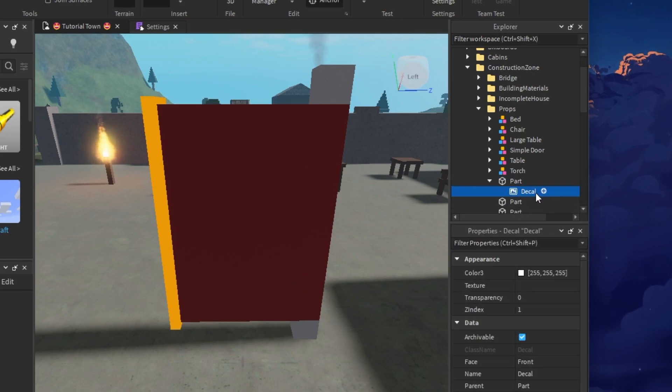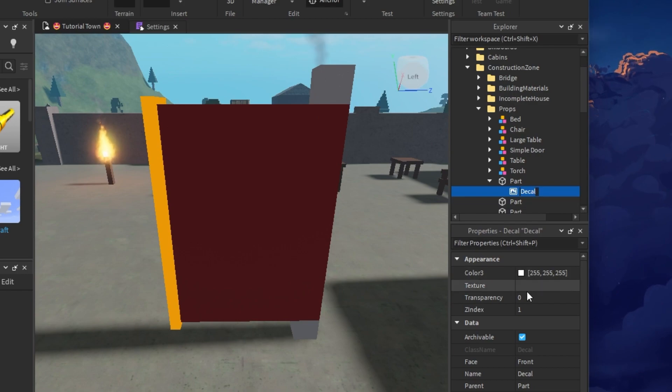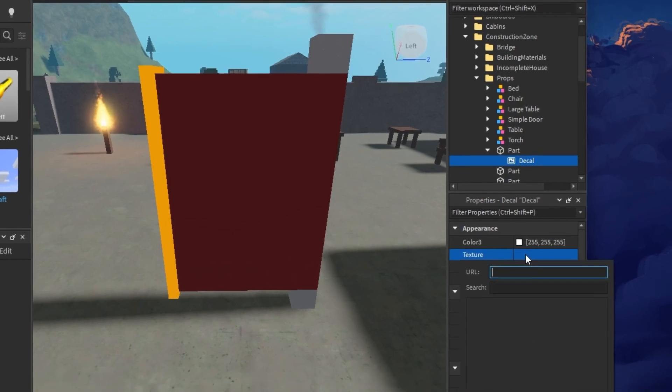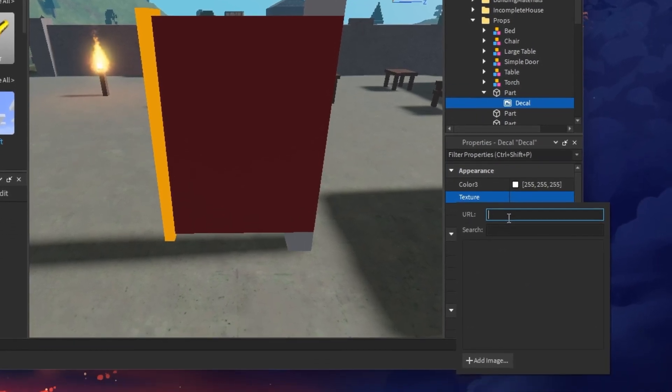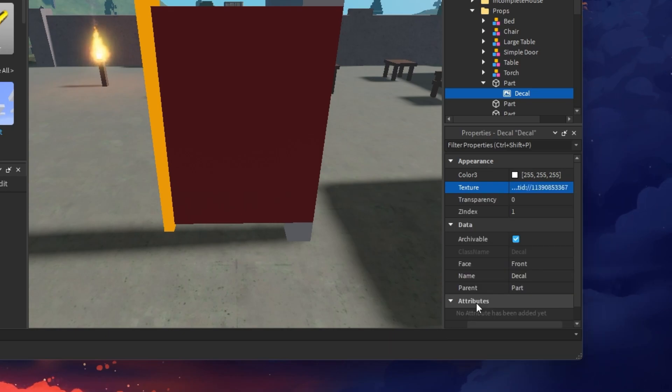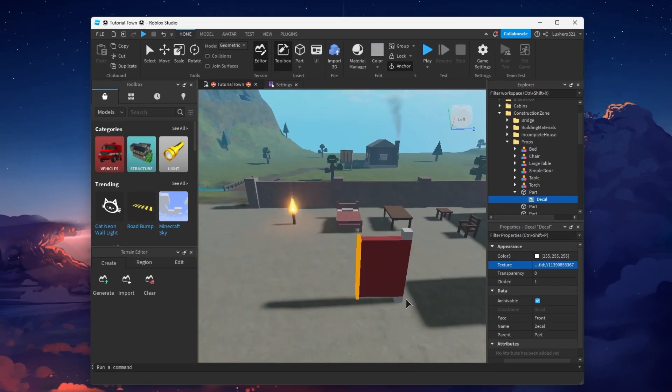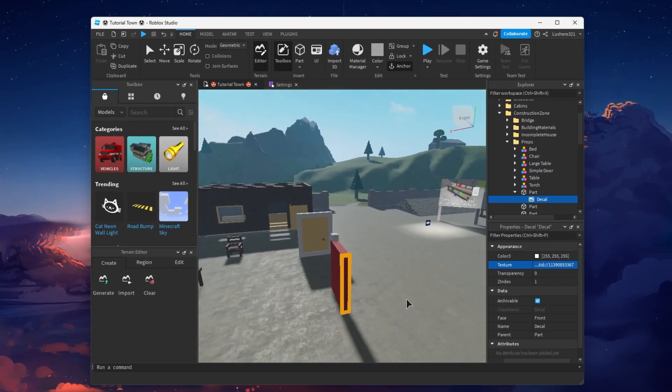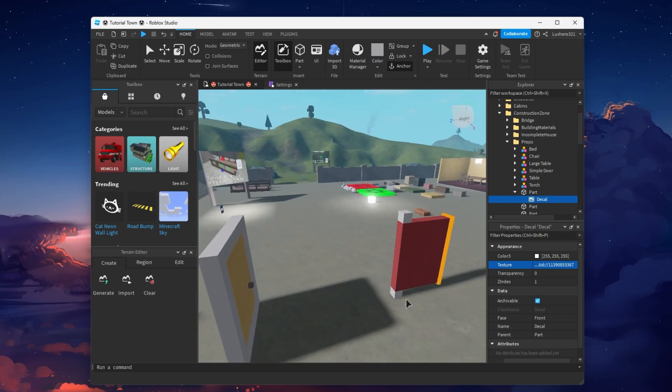Finally, once the decal is added, find the Texture option under Appearance and paste the numbers into this text box. Once added, the copied image or decal will be added to your part.